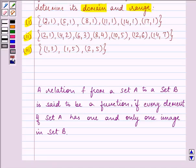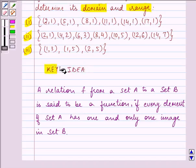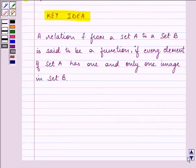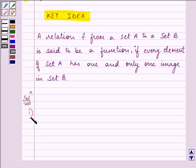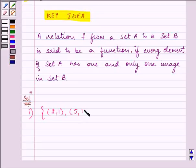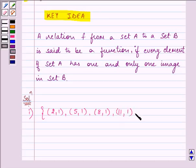This definition will be more clear when we proceed with our solution. The knowledge of what a function is all about is the key idea we are going to use. Now for the first part, we are given the ordered pairs as (2,1), (5,1), (8,1), (11,1), (14,1), and (17,1).